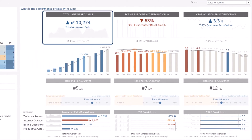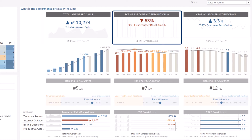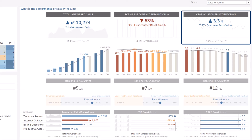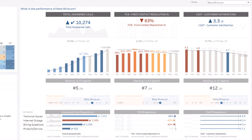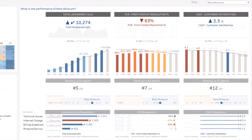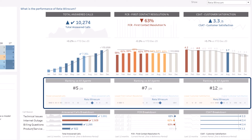How many calls did he answer? What is his first contact resolution and customer satisfaction? How has his performance evolved over the last months, and how does his performance compare to his colleagues?